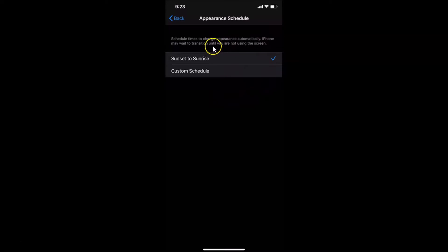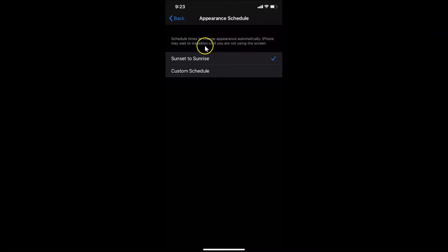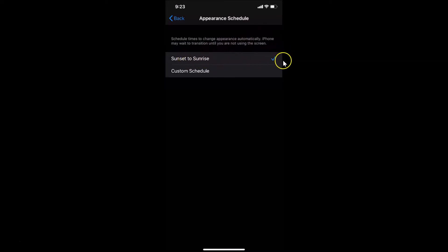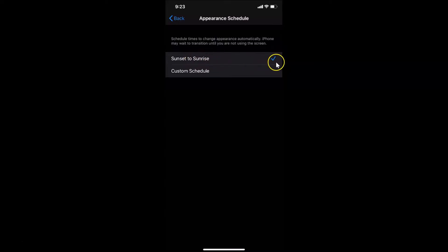There is a message that reads: 'Schedule times to change appearance automatically. iPhone may wait to transition until you are not using the screen.' Currently the Sunset to Sunrise option is selected — you can see the checkmark next to it. If you want to use a custom schedule, just tap on Custom Schedule.